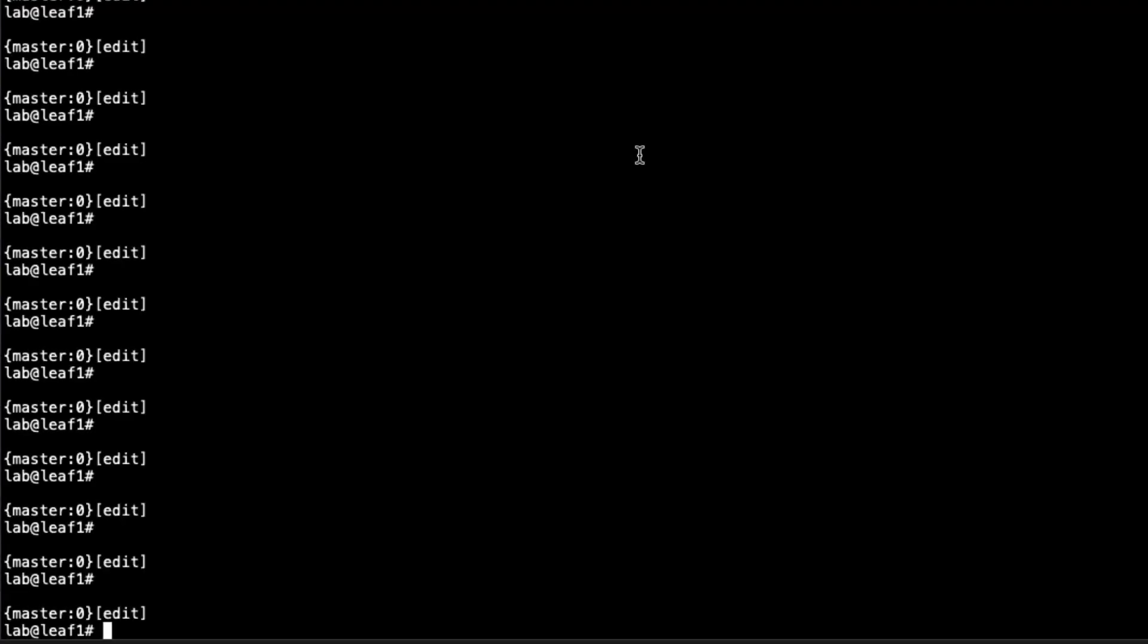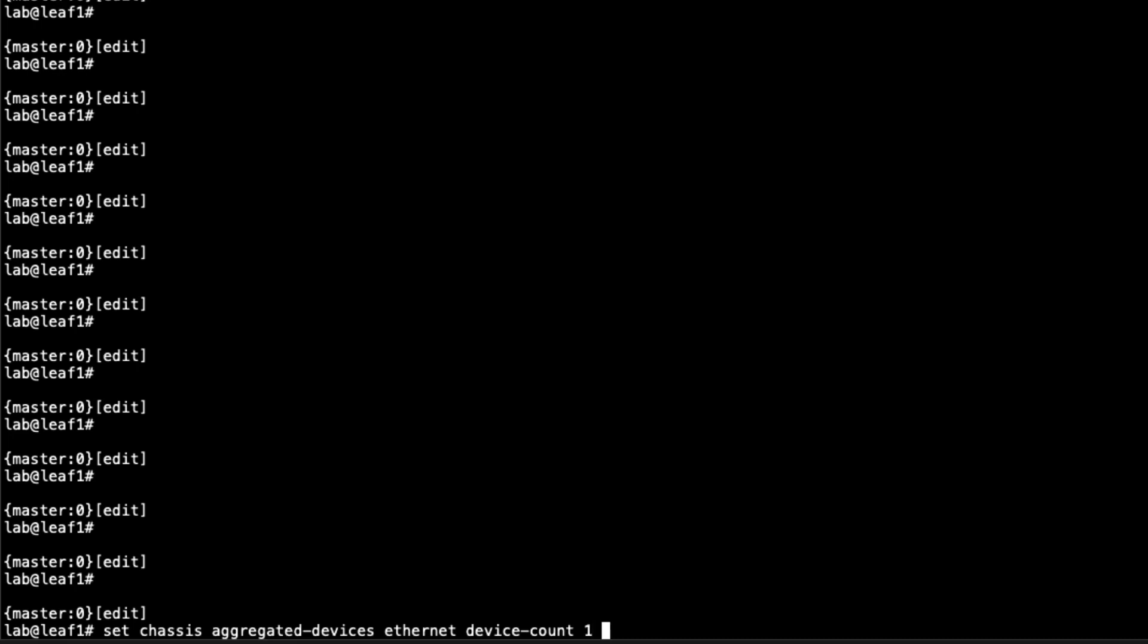This is Leaf1. First we need to set the device count for aggregated Ethernet devices. We set that under chassis aggregated devices Ethernet device count. We're just using AE0 here, so we only need one. If you needed AE1, AE2, AE3, and so forth, you would specify more of a device count. We could say something like 10, which would do AE0 through nine. When we're finished, AE0 would be up and all the rest would be down. We're going to keep it at one for now since that's all we need.